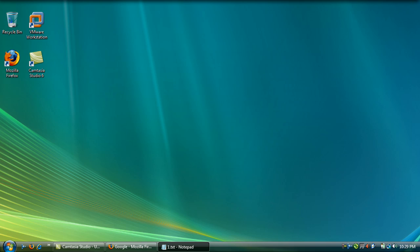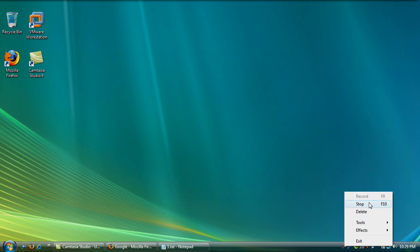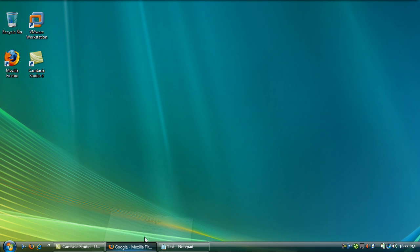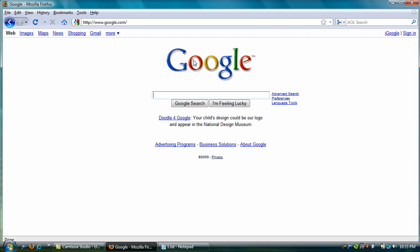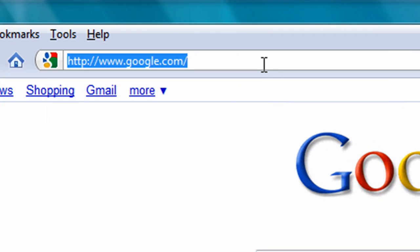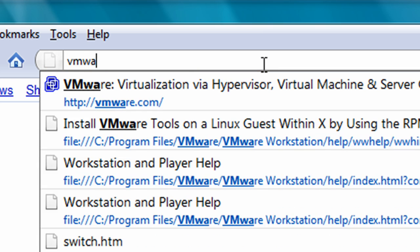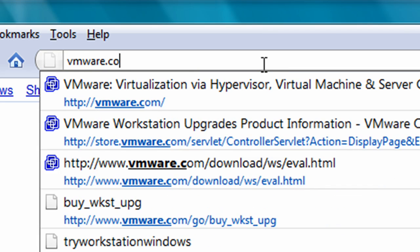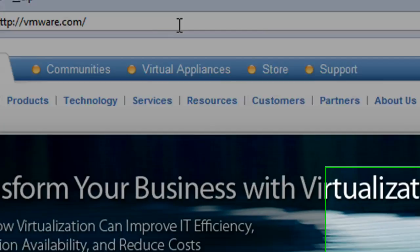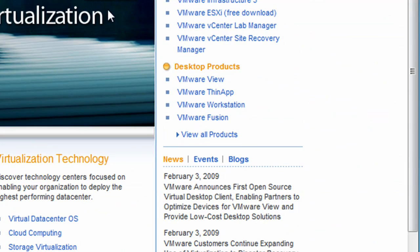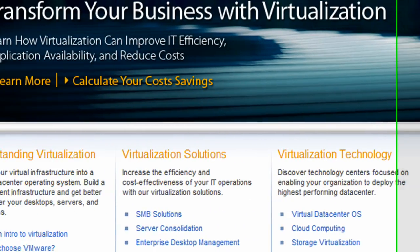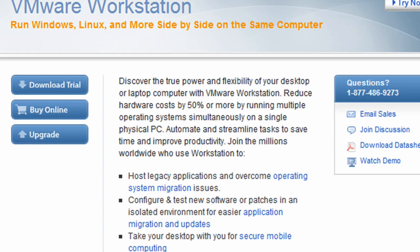Let's get started by downloading VMware. Open up a browser and go to VMware.com. We're going to be looking for VMware Workstation. Here we go, and let's download a trial.